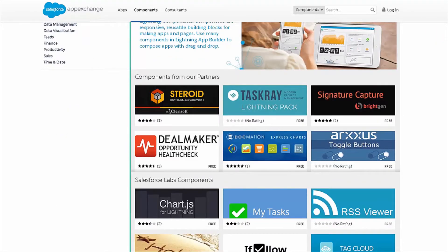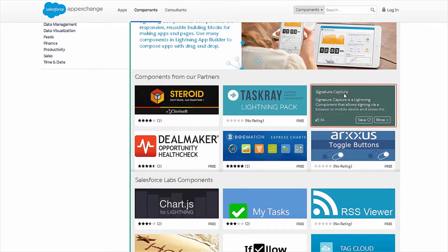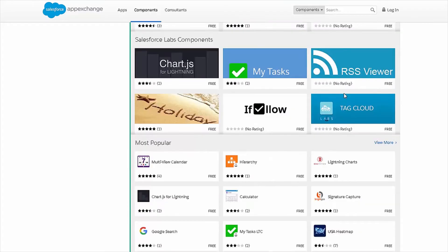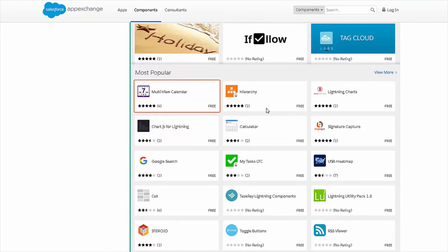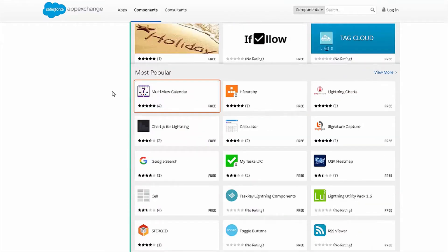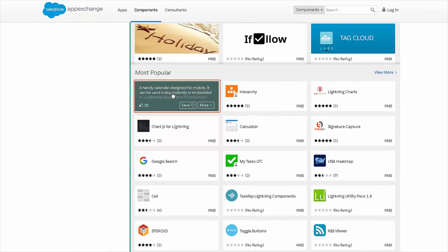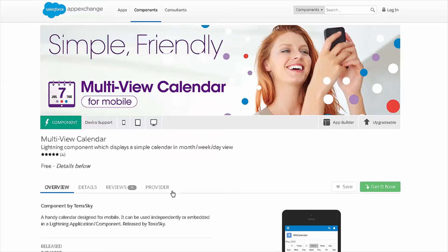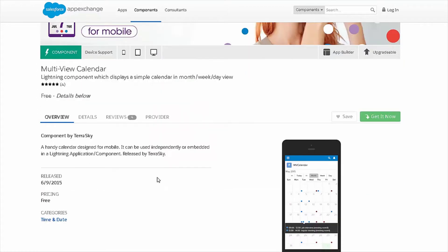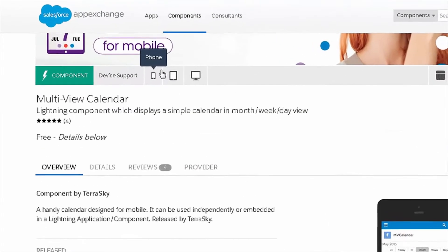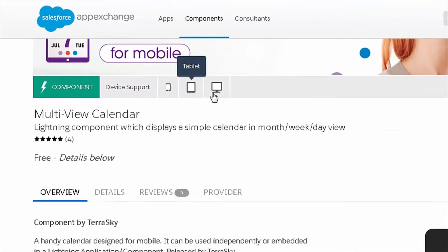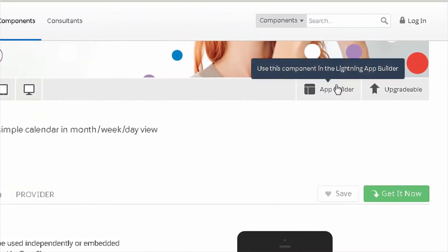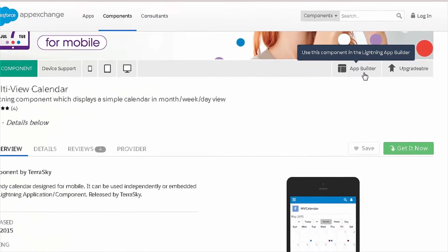Or, let's say for example, you want to capture signatures. You can use this signature capture component as well. In this case, we're going to scroll down here and check out the multi-view calendar component. I'm going to go ahead and click on it here. So, at this point, it's going to look very similar to an app on the AppExchange, except this is considered to be a component, as you can see there. Here, you can also see what devices are supported: phone, tablet, desktop. And you can see that it's used in the AppBuilder.